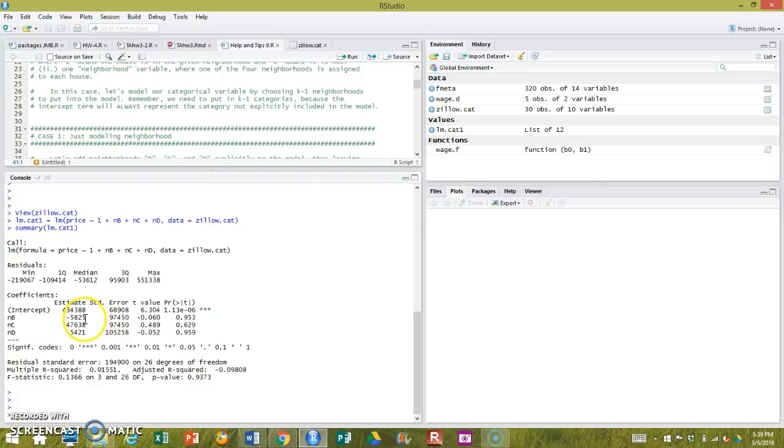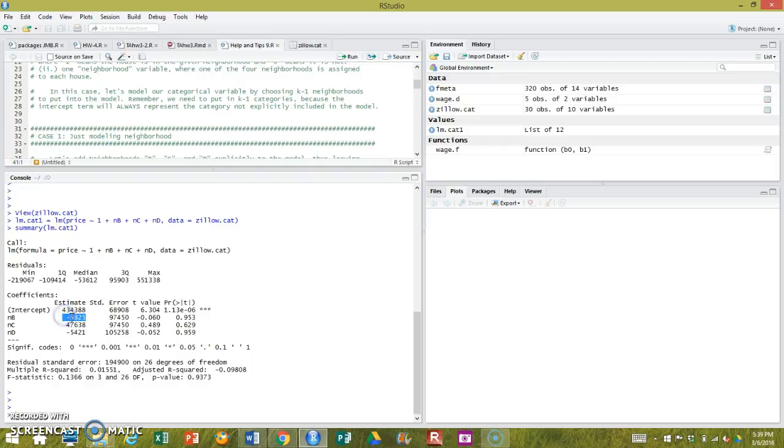The remaining coefficients are all interpreted with respect to the reference group, with respect to neighborhood A. Therefore, each coefficient is simply the difference between the average housing price in neighborhood A and that specific neighborhood.